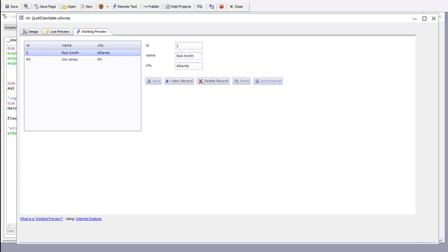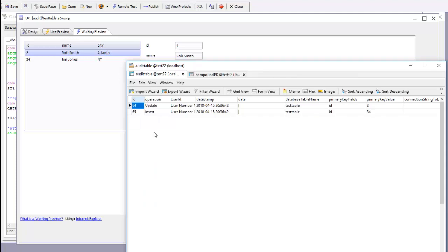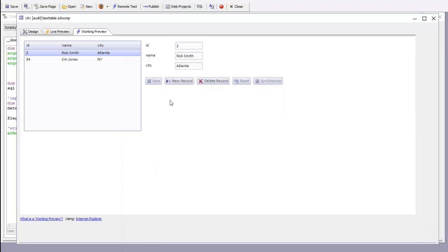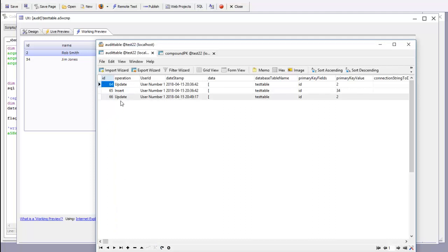You can see here for example we currently have two records in our audit table and we're going to go now to this UX component here and make an edit, hit the Save button and then synchronize. Now when we refresh our audit table we can see there's now three records there. This last record was an update.